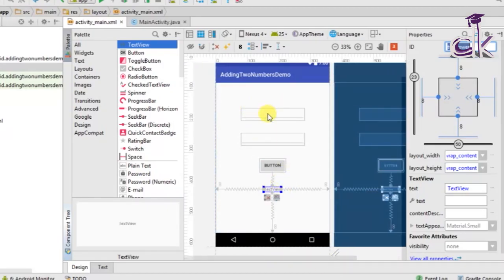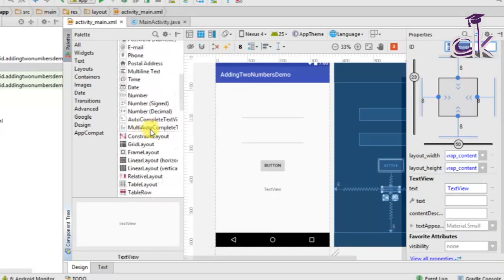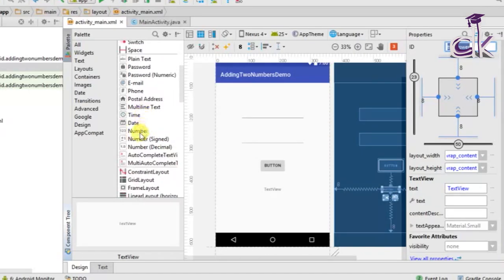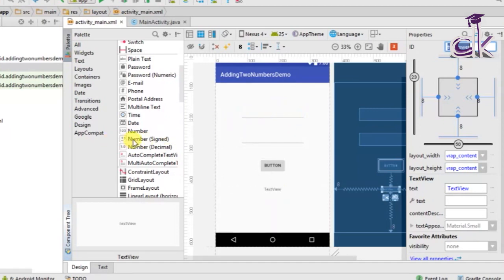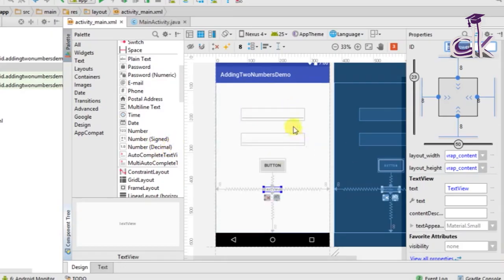Also make note of the EditText type that you have added — we have added the 'Numbers' EditText. This means it will only let you input positive numbers. If you also want negative integers you can go ahead and add the 'Number Signed' type. To keep it simple I have used the unsigned numbers type.